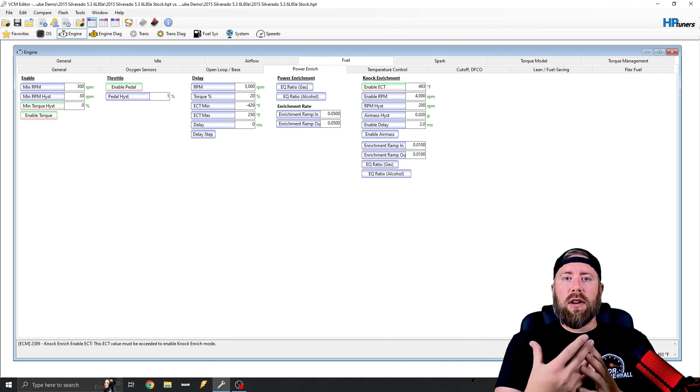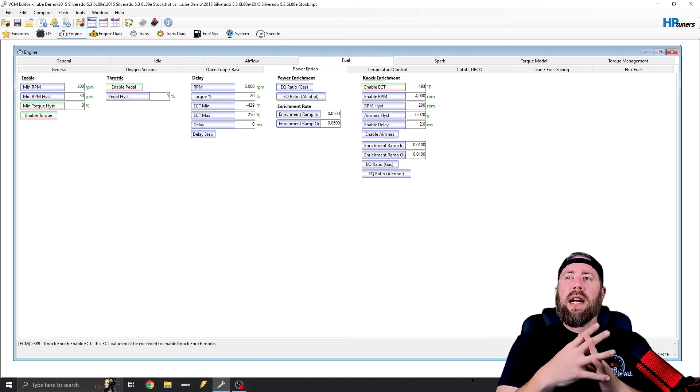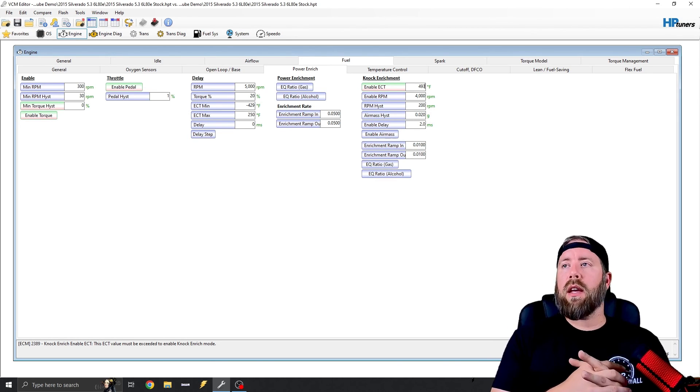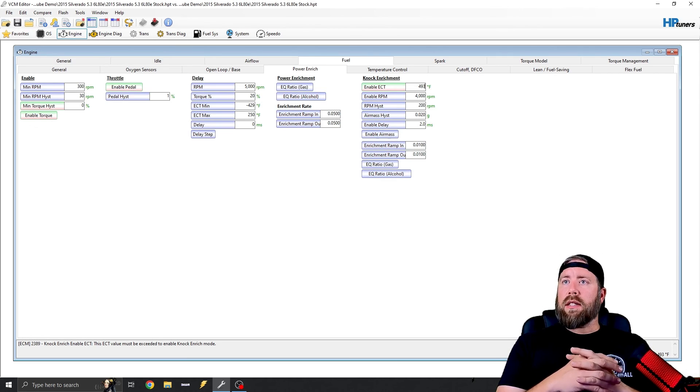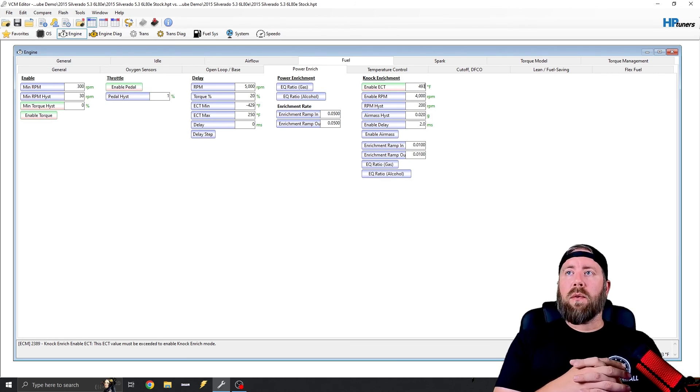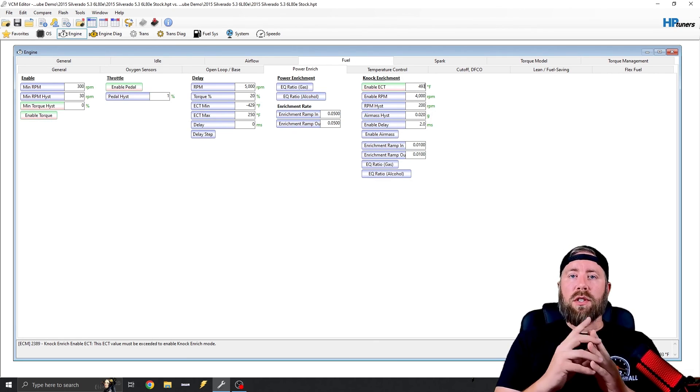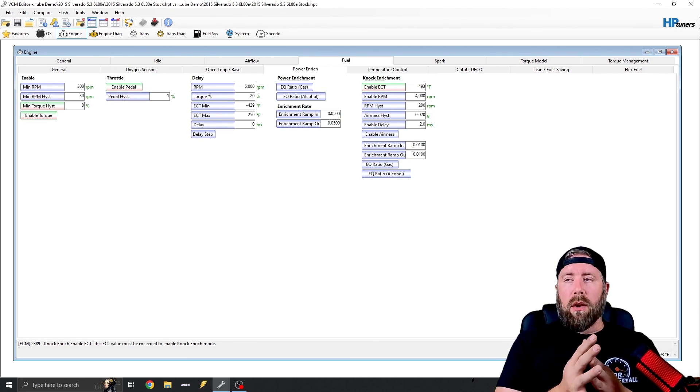So again, I try to duplicate factory settings anytime I possibly can. But realistically, that's going to be it for as far as doing burnouts goes.